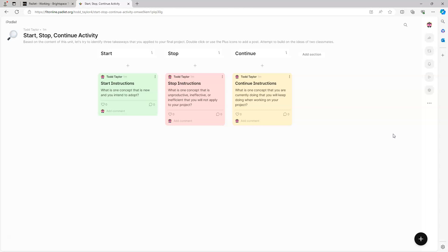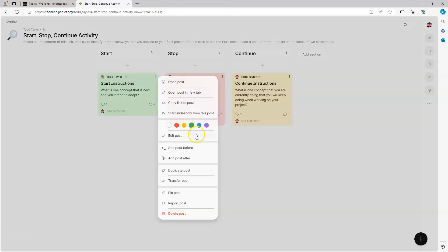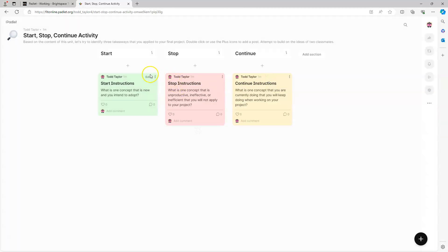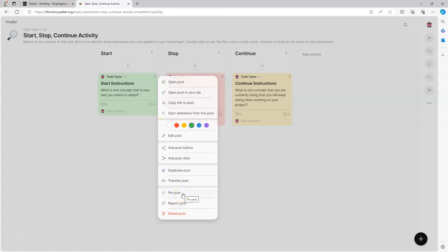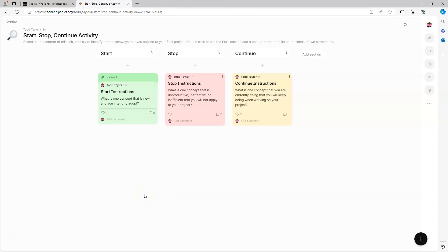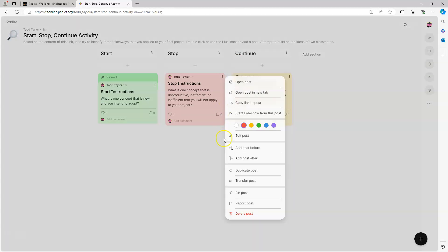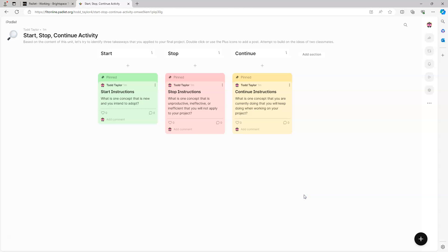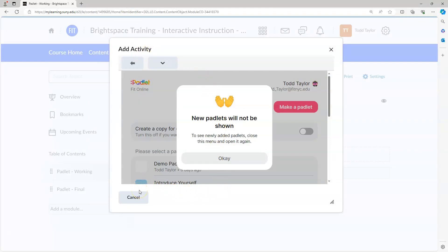We can also edit our posts. To edit a post, on each individual post you'll notice there's a vertical ellipsis - the three dots arranged vertically. Click on those, and you can edit the post, change the words, or add an attachment. You can also choose to pin the post, so that if posts are reordered, your post will stay at the top. I'm going to pin all these posts by clicking on the ellipsis and choosing Pin the Post. Now let's add the Padlet to Brightspace. To do that, we need to go back to Brightspace and close the dialog box and reopen it.